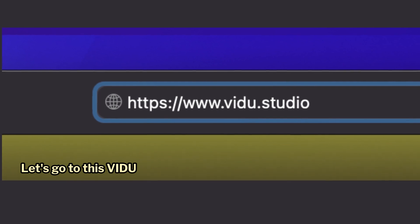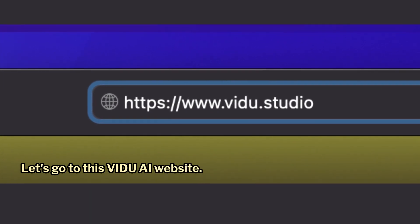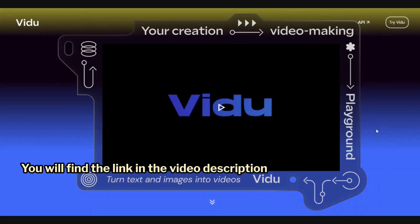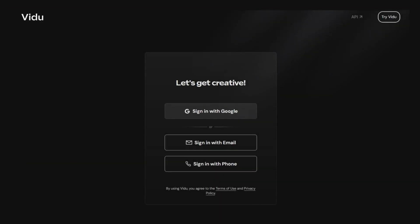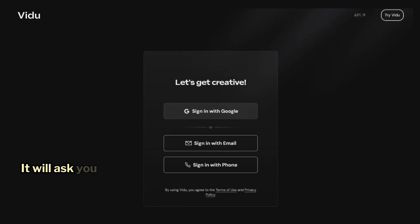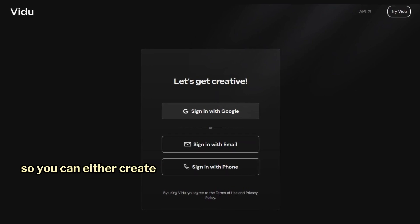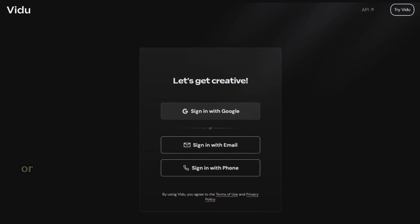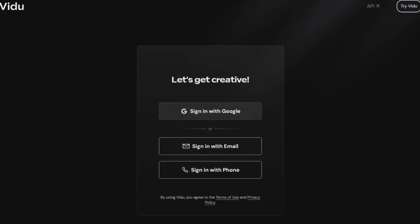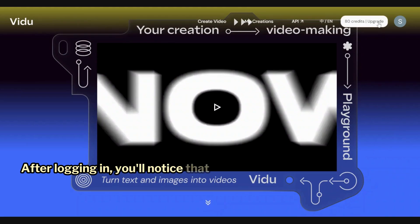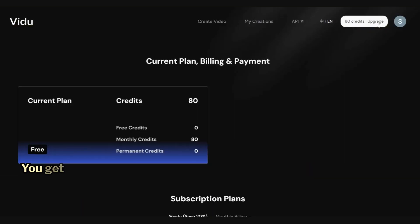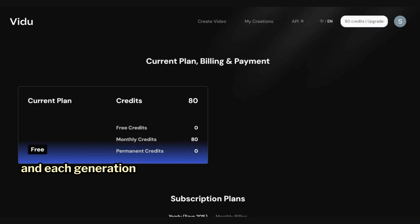Let's go to the Vidu AI website — you'll find the link in the video description. On the homepage, click on Try Vidu. It will ask you to log in, so you can either create a new account or log in with a Google account. After logging in, you'll notice that you have 80 credits. You get 80 credits every month with the free plan, and each generation costs 4 credits.